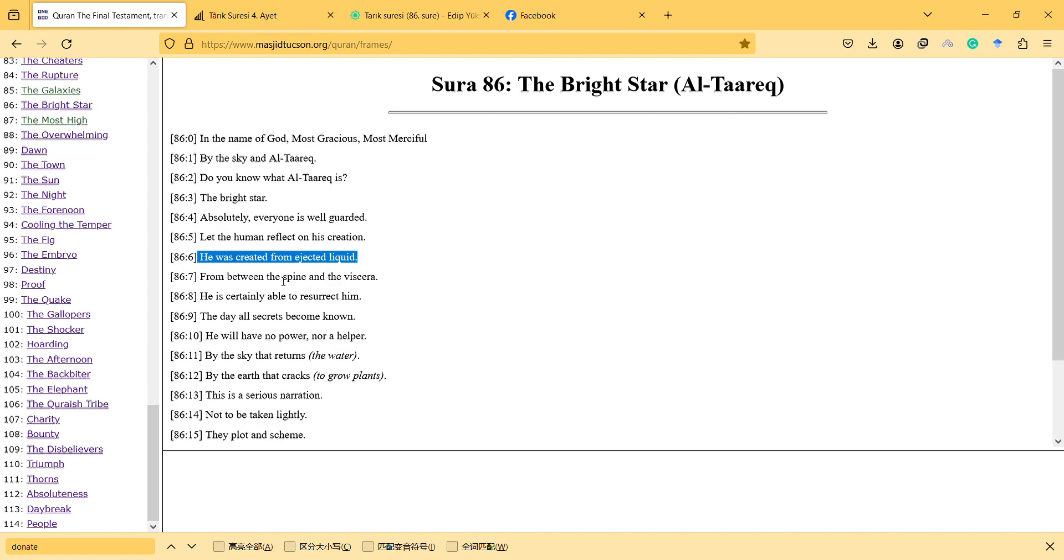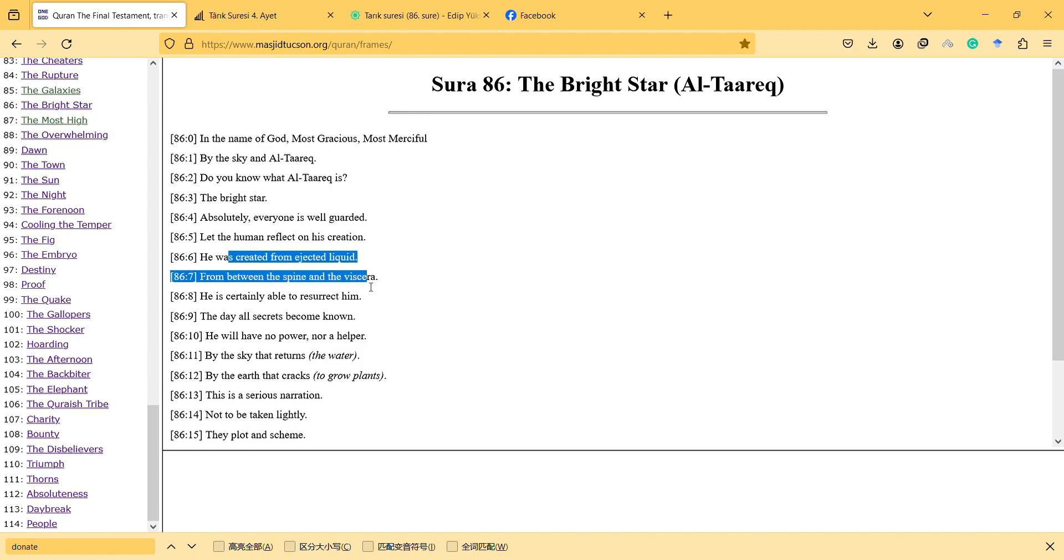From between the spine and the viscera, so there are articles about it explaining how this happened and how it related. If you search something - search this on Quran and on Google - you will find more information about it.